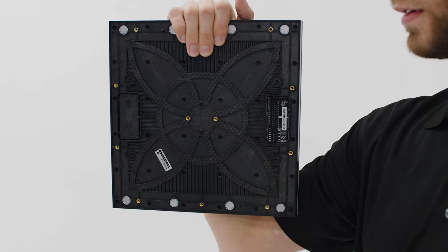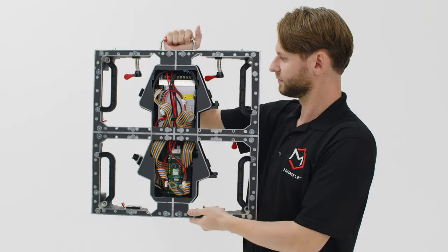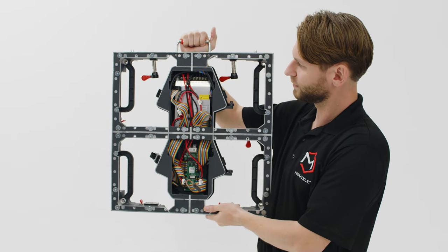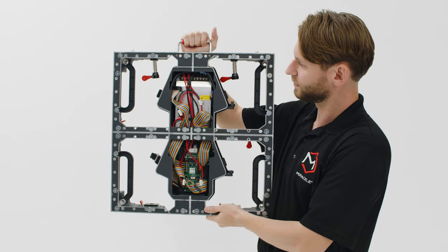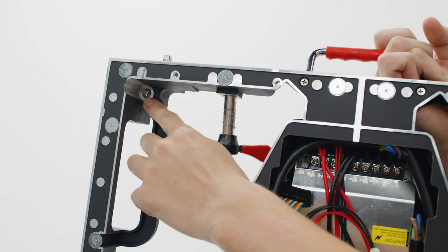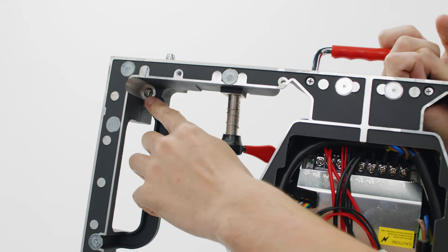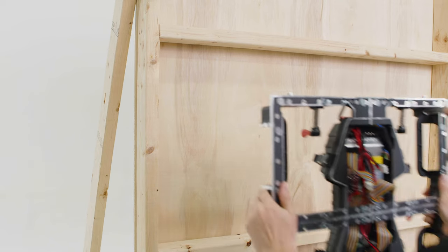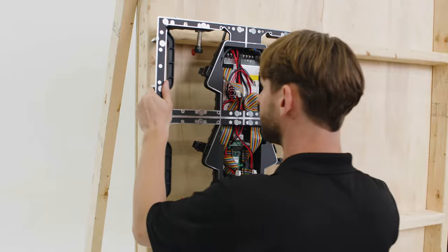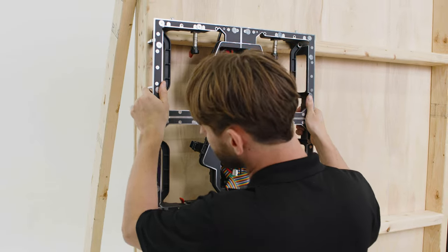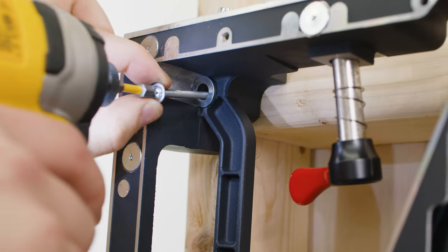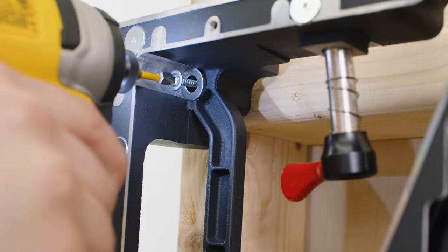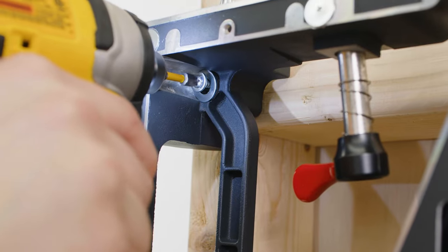Once all modules are removed you will have access to the mounting holes located at the inside corners of the cabinet. These holes can be used to directly mount the LED cabinet to a supporting wall. Sometimes building a simple wood frame will do the trick.